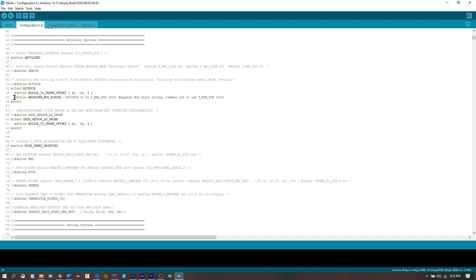If you comment this line out, you can use the Zmin pin like the stock end stop. And if you're using the 3D print beginner Zmin sensor as probe, you can uncomment this right here. And you can set your nozzle to probe offset for that right here.